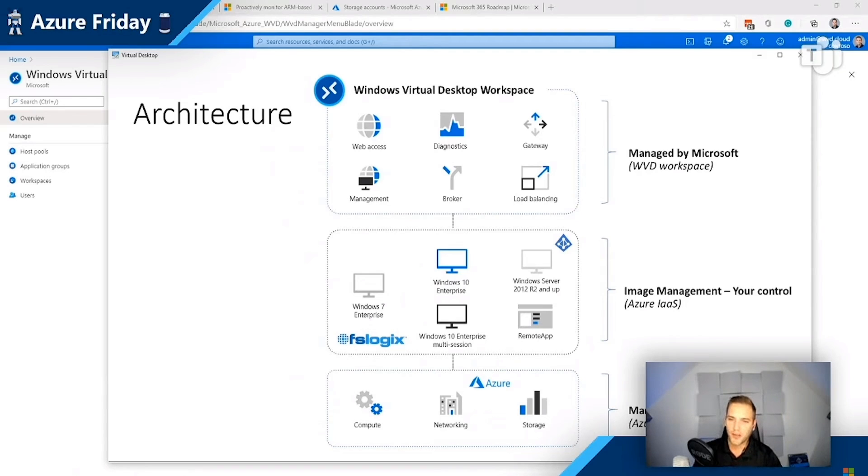What if we could make it better as a way for WVD to better manage your VMs with scaling or deploying systems, image management? Any feedback that you have around that, give me some comments down below.